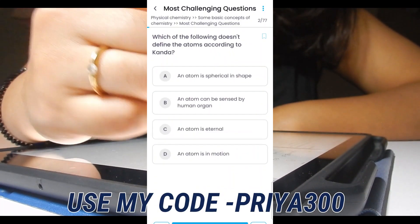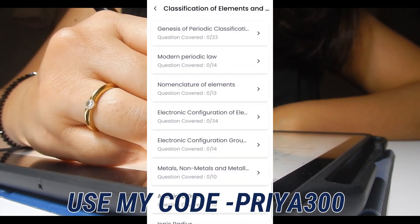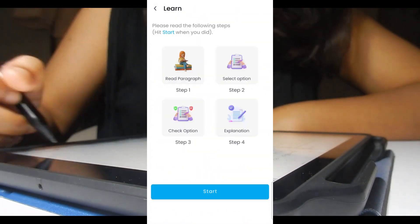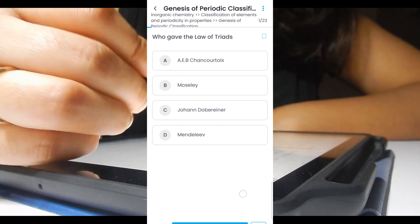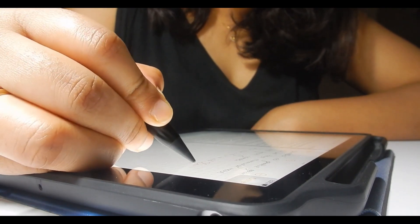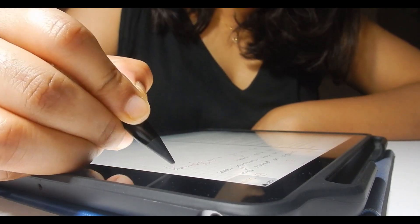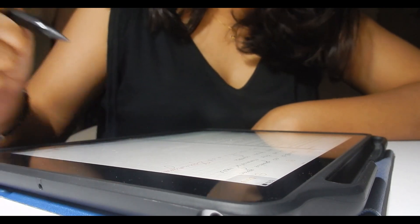So I would highly recommend you guys to try Memo NEET application and you can use my code to get 300 rupees discount. All the links and details are given below in the description. Make sure to check it out. So this way your daily performance can be recorded and you'll be less distracted.